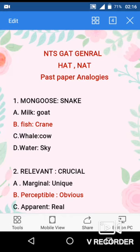NTSCAD Channel Verbal Reasoning Lecture No. 8. Here are some past paper analogies. What do you have to do in these analogies? You have to find the relevance between the given words. According to this relevance, you have to choose the correct option because the correct option will also have the same relevance as in the question.